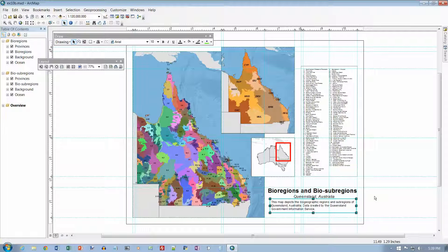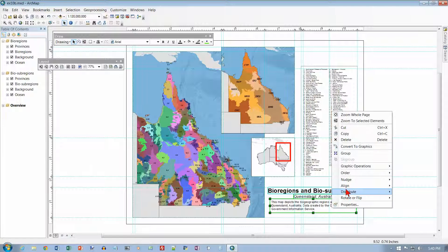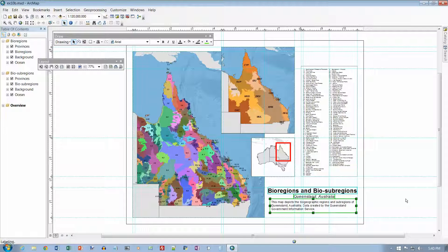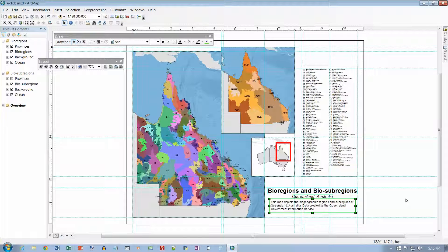Number 13 on page 347: with the Description Rectangle selected, hold down the Control key and click — so it's already selected — hold the Control key down, click on the subtitle, click on the title. So all three of them are selected now. Right-click any element, and on the shortcut menu, click Align and Align Center. Now they are all center-aligned with one another. The middle of the title box is going to be the middle of the subtitle box, which is going to be the middle of the description box.